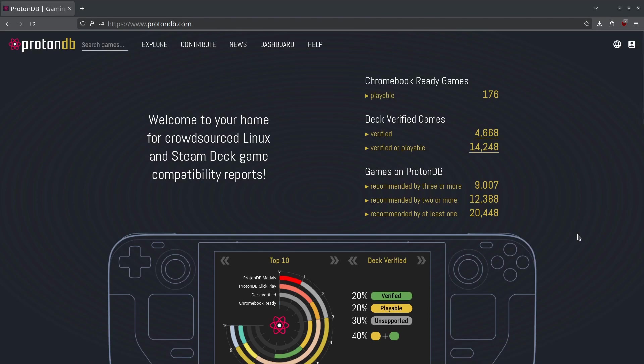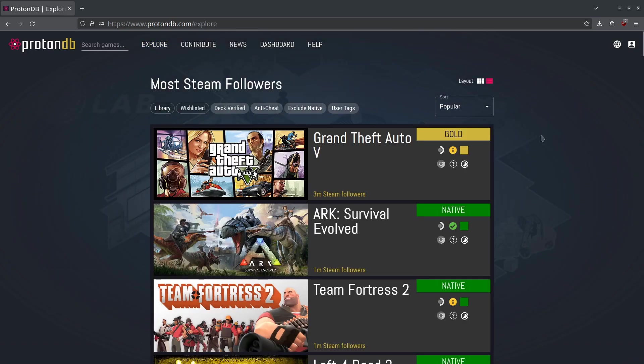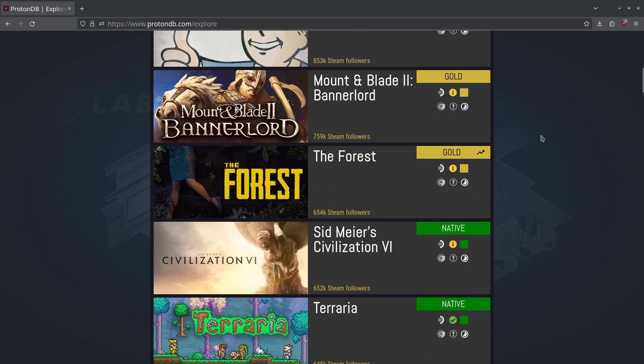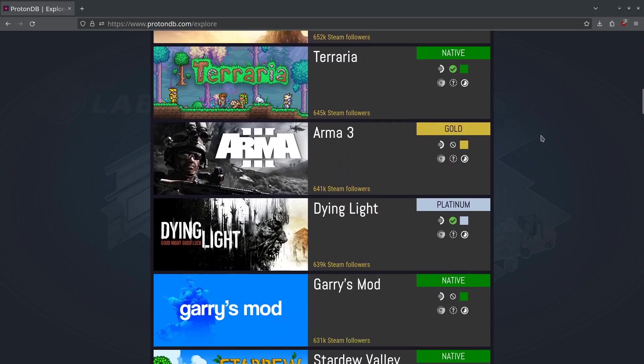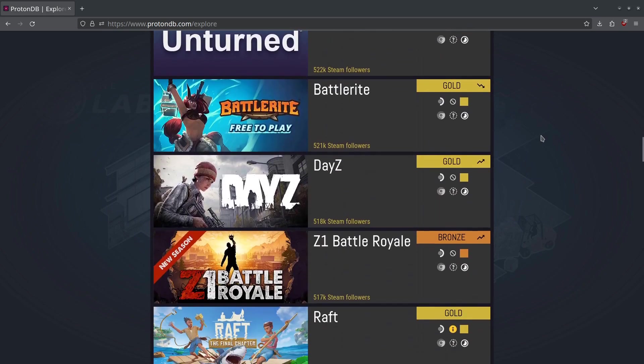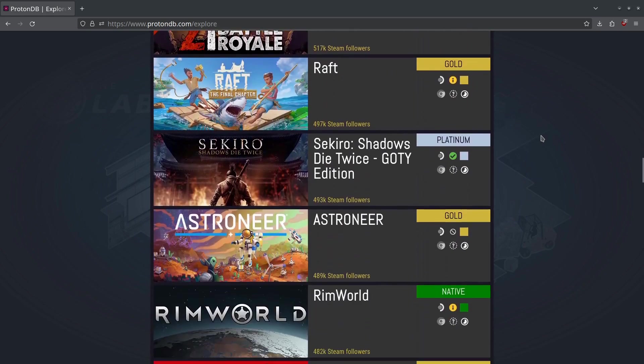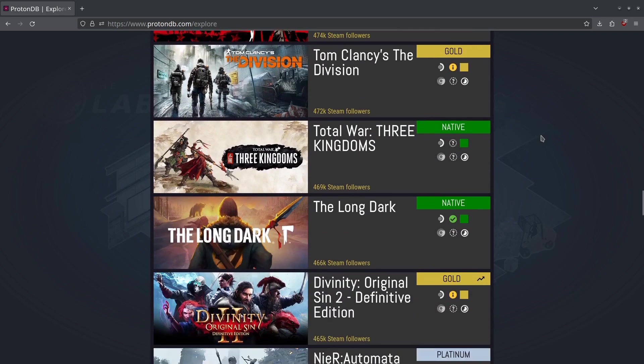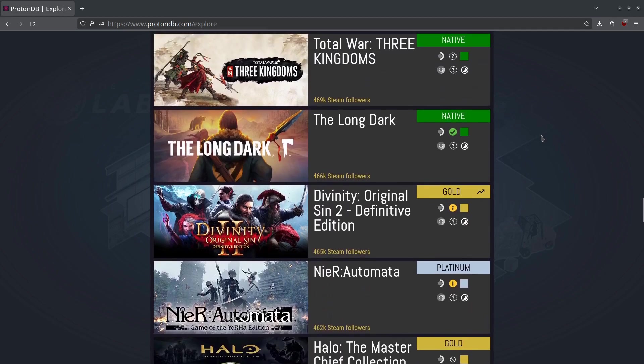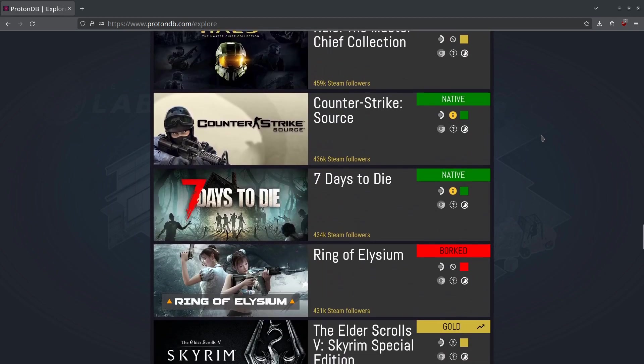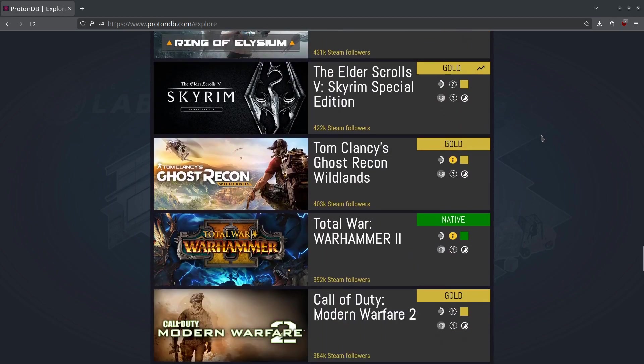If you run into any problems, you can find help with Windows and Steam games over at Protondb.com. It's a user-curated compatibility list for games on Linux and Steam Deck, so you can see what runs and how well it runs.